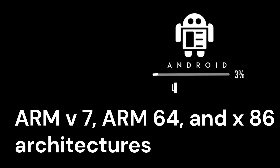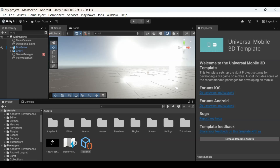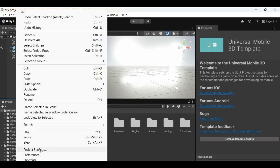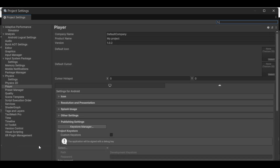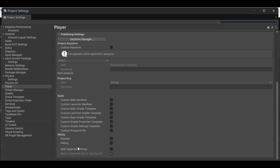Use Split APKs for native libraries. Unity supports ARMv7, ARM64, and x86 architectures, but bundling all versions increases app size. To optimize this, in Player Settings go to Publishing Settings and enable Split Application Binary. This ensures Google Play delivers only the required ABI (Application Binary Interface) to users.